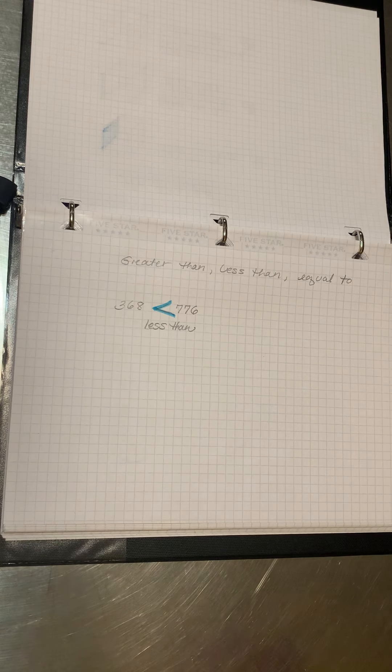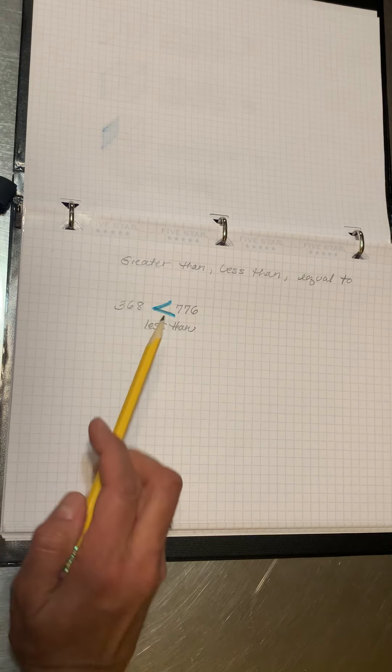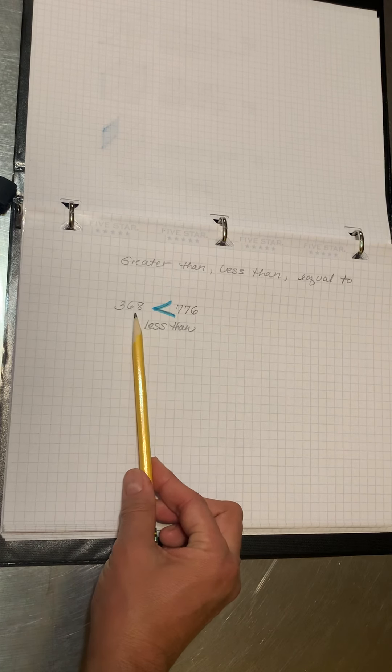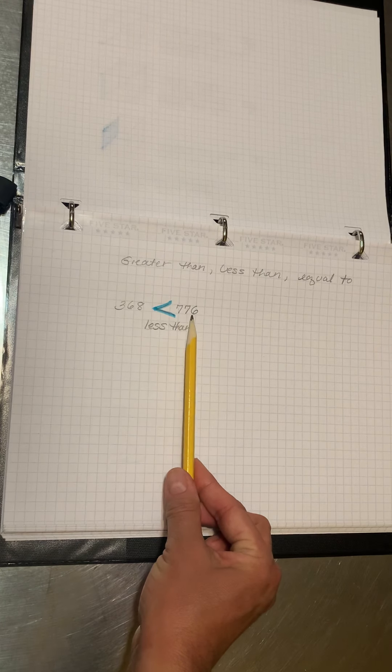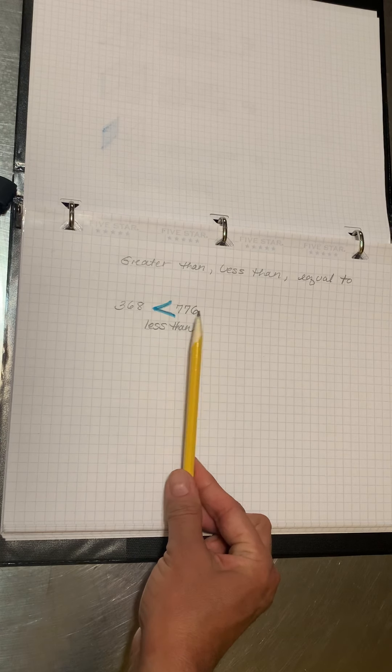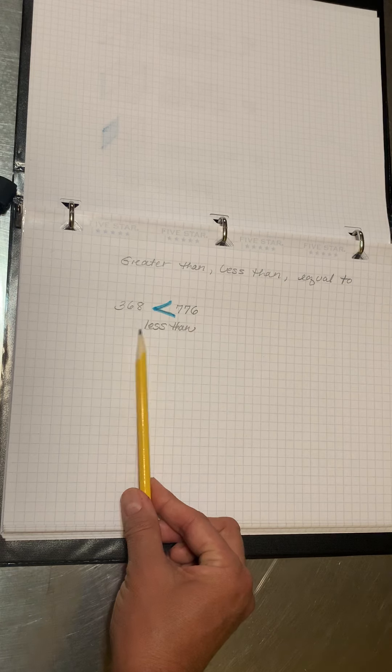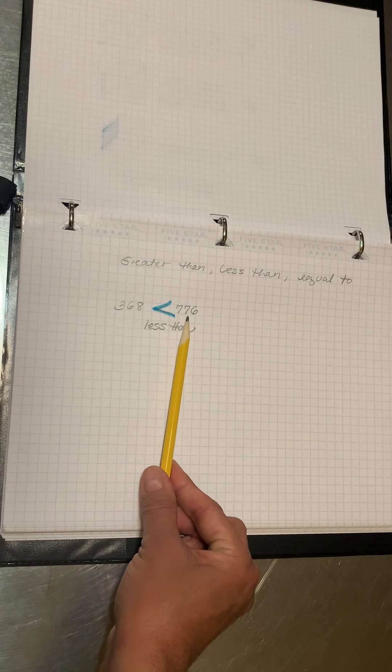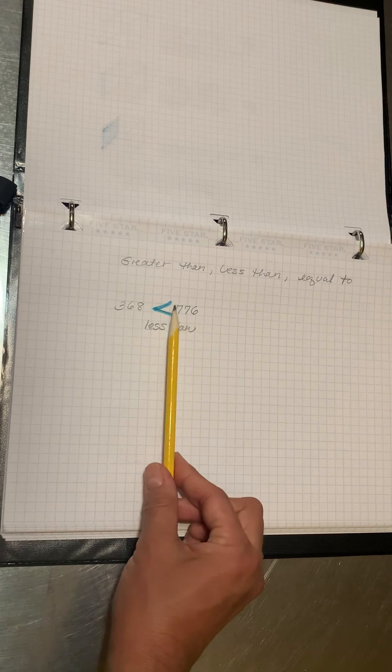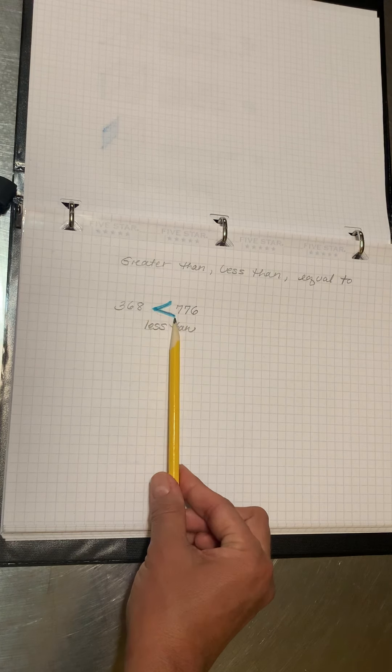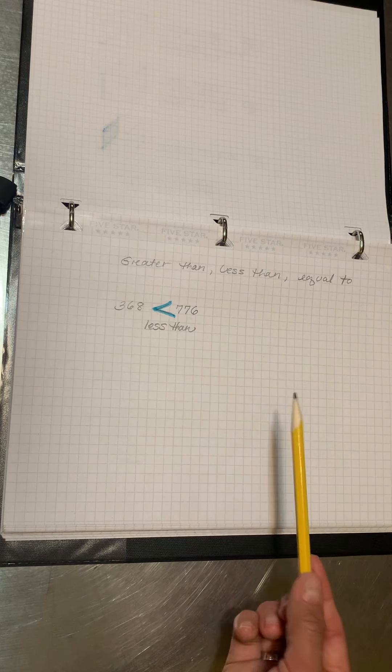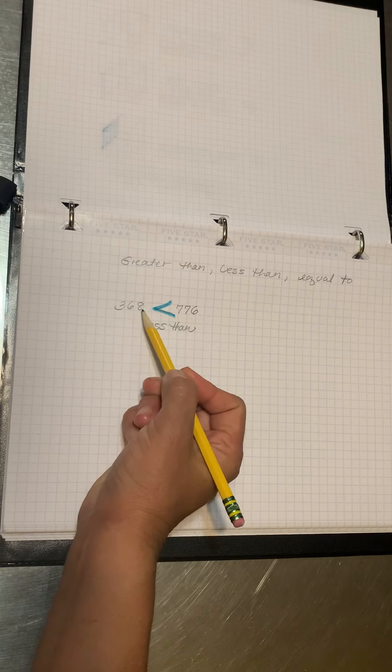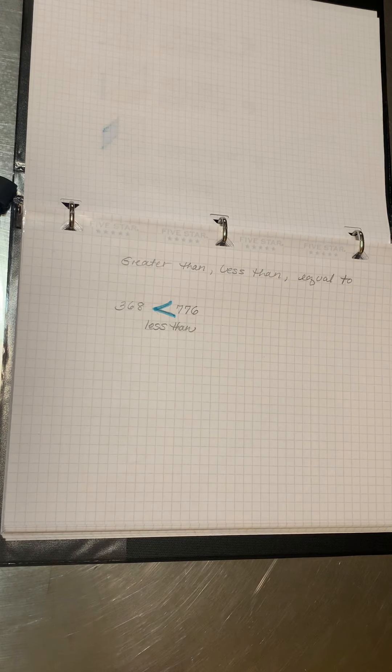So I've written two numbers, 368 and 776. So 368 is less than 776, and this little sign means less than.